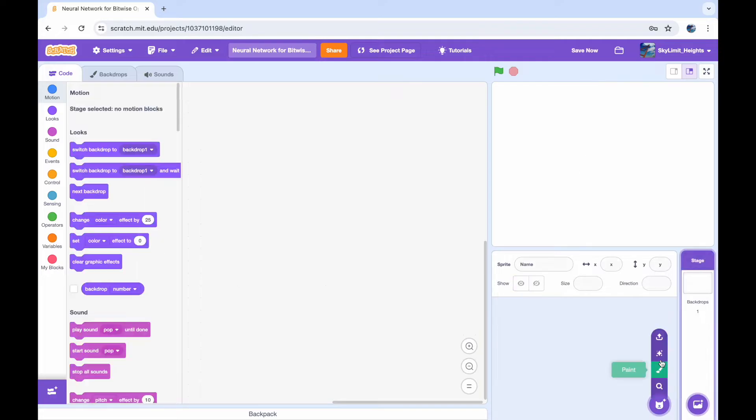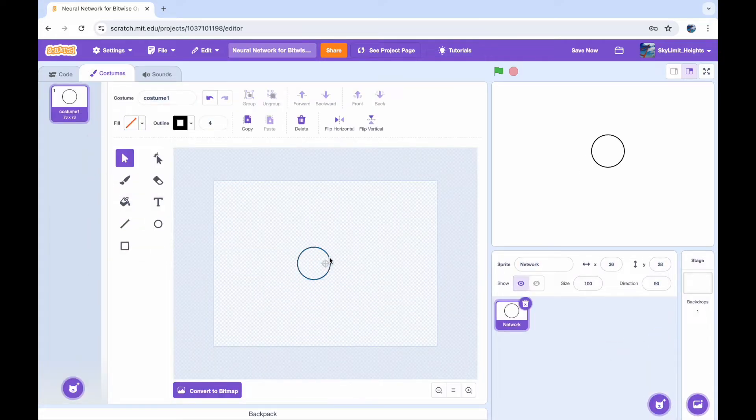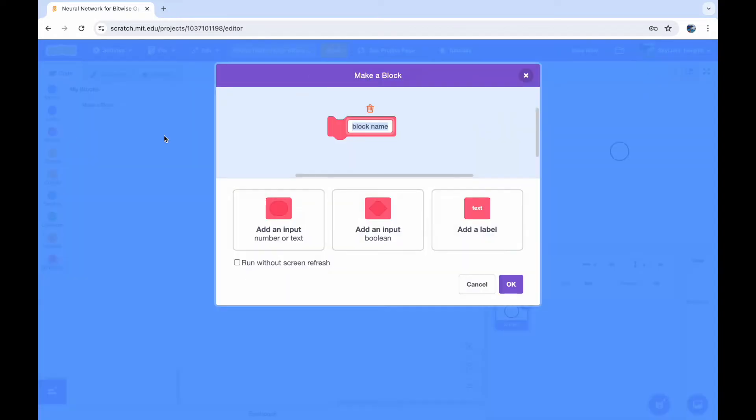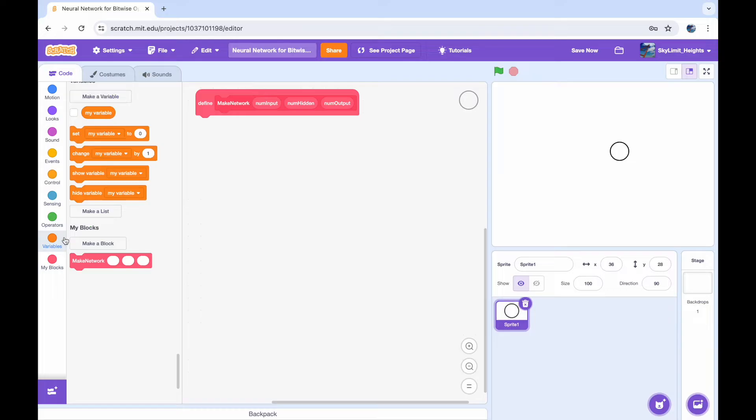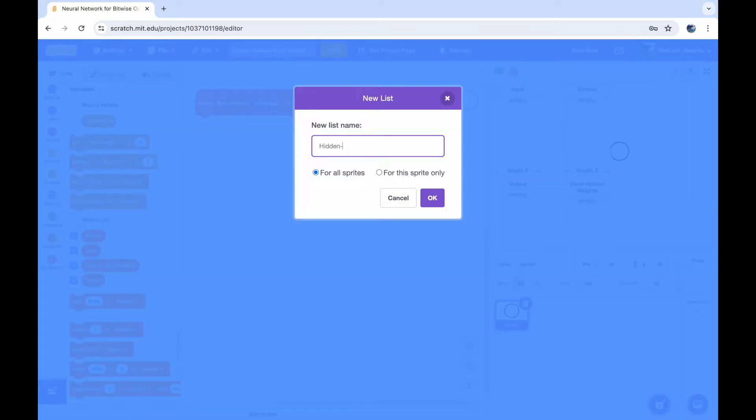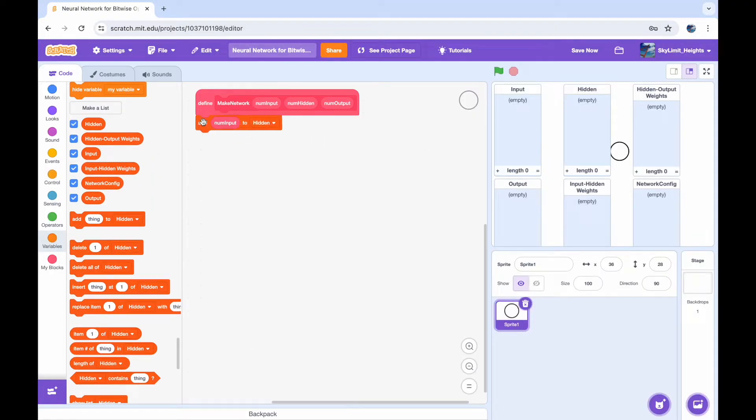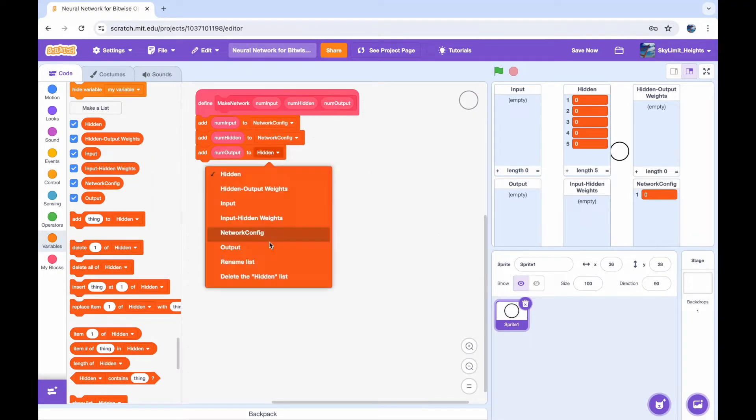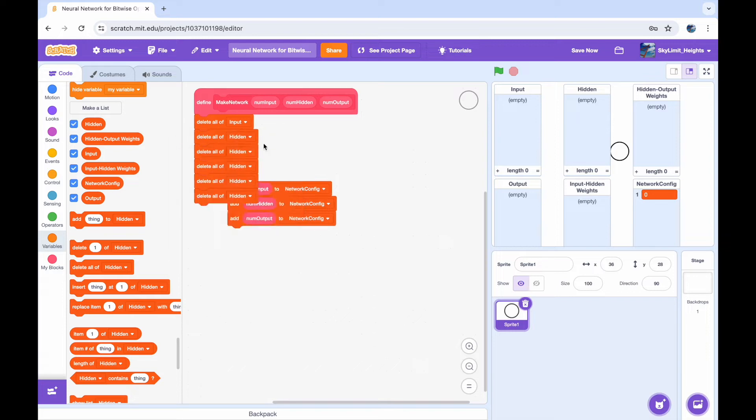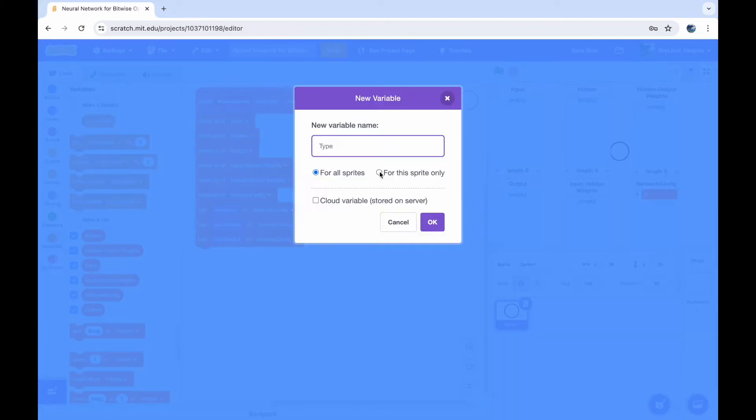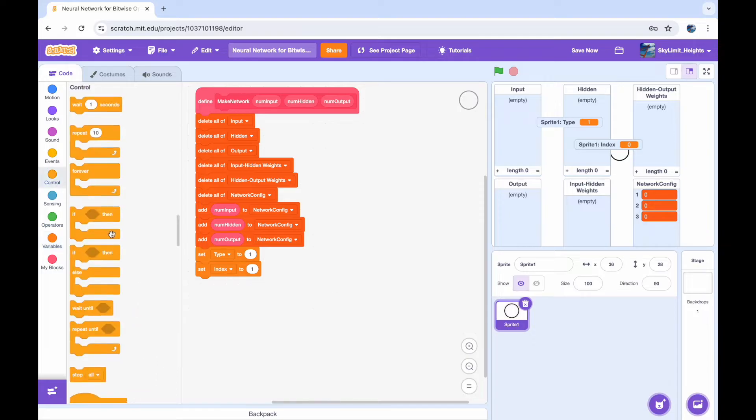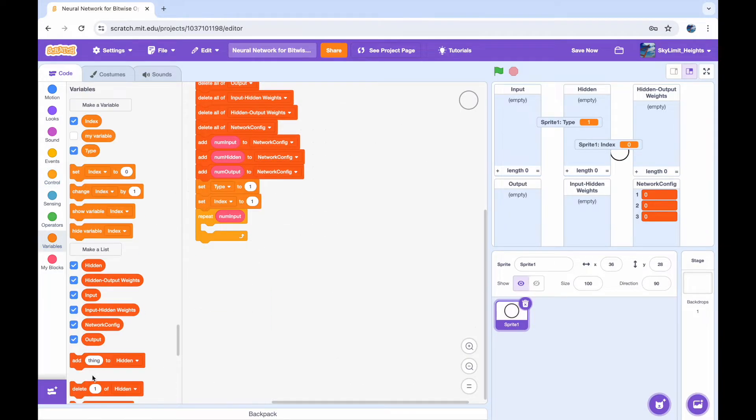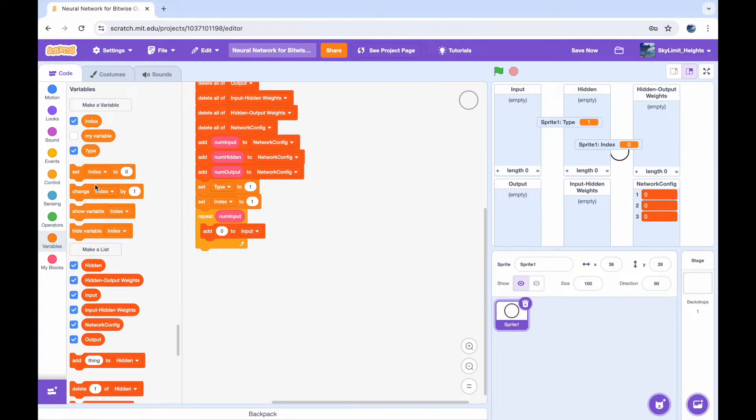So, because this project is so long, instead of doing the usual walkthrough that I do, I'm instead going to be explaining the crucial steps that I took to making this project. For some background information, our network is going to have three layers. One input layer, one hidden layer, and one output layer. The input layer obviously is going to have two inputs, because we're just giving our network two bits, and the output layer is going to have one output, which is the answer that the network thinks is correct. Here, I'm just creating a block called make network, which helps create the network.